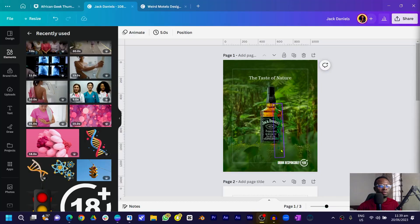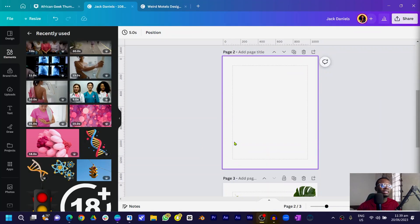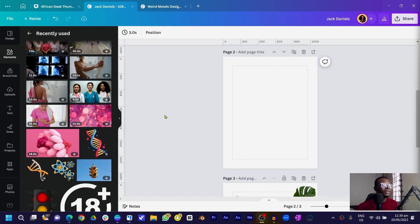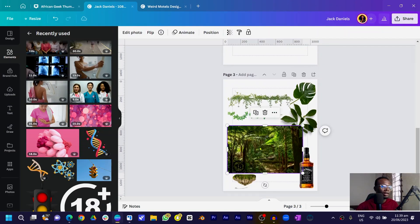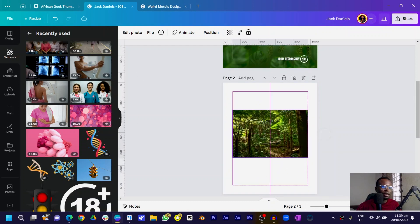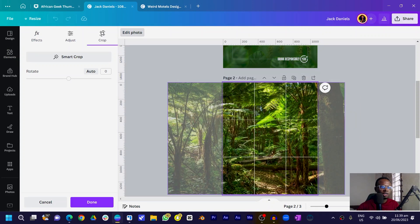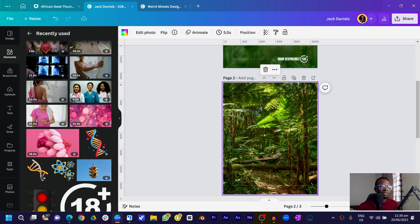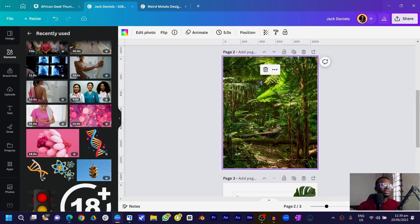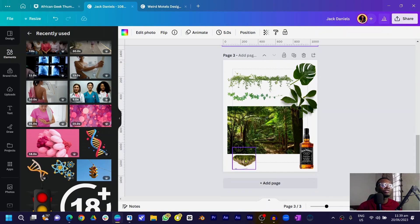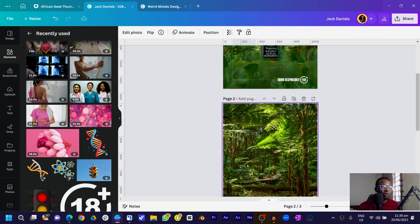I have my blank canvas using the dimension 1080 by 1350. The first thing we're going to do is pick our image. I'll right-click and set image as background. If you want to crop it, just double-click and move it how you want it.